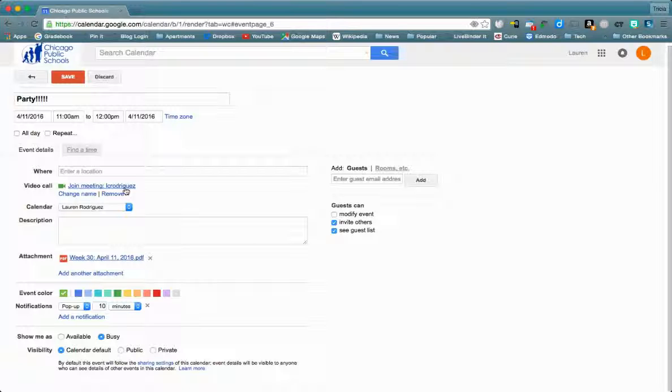I can share this with the people that I'm directly inviting, but I can also copy the URL and share that with parents.